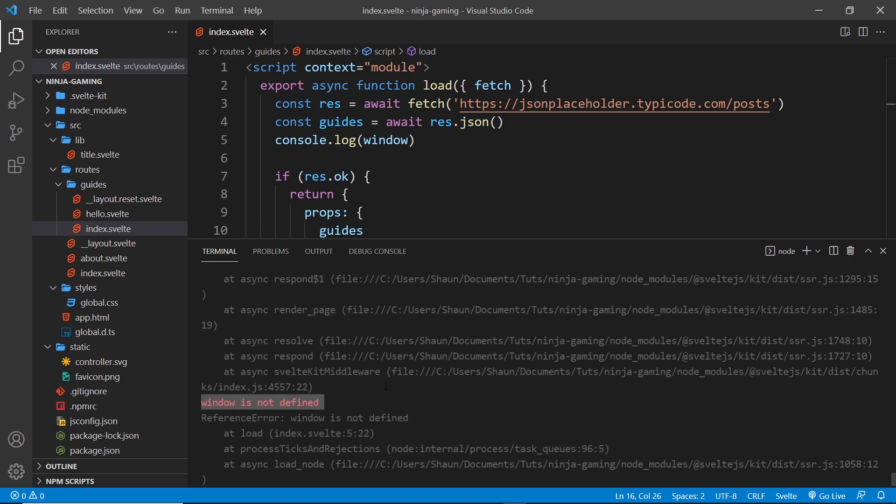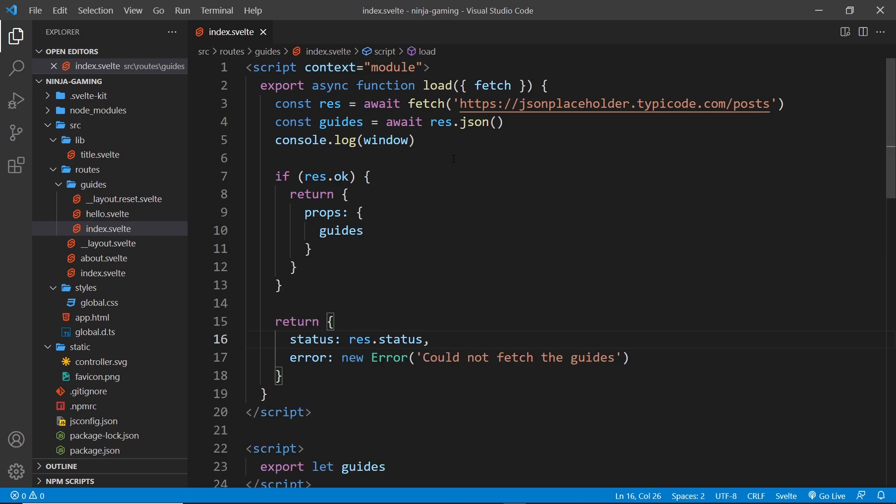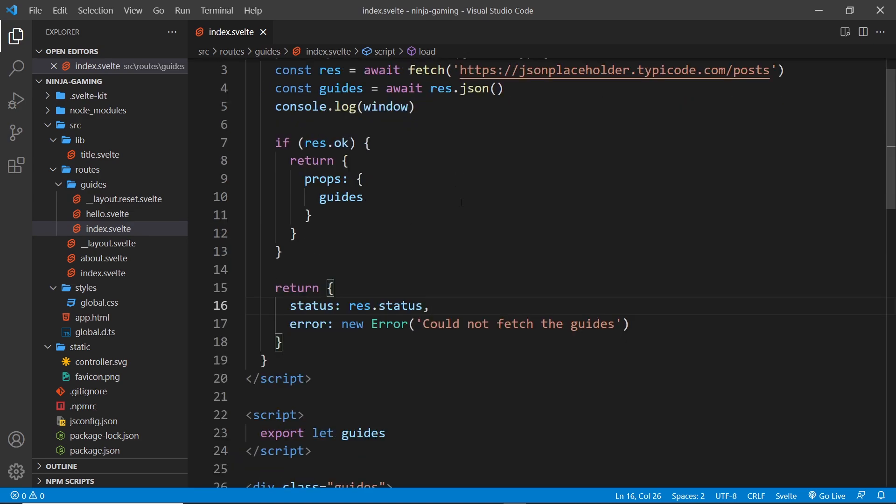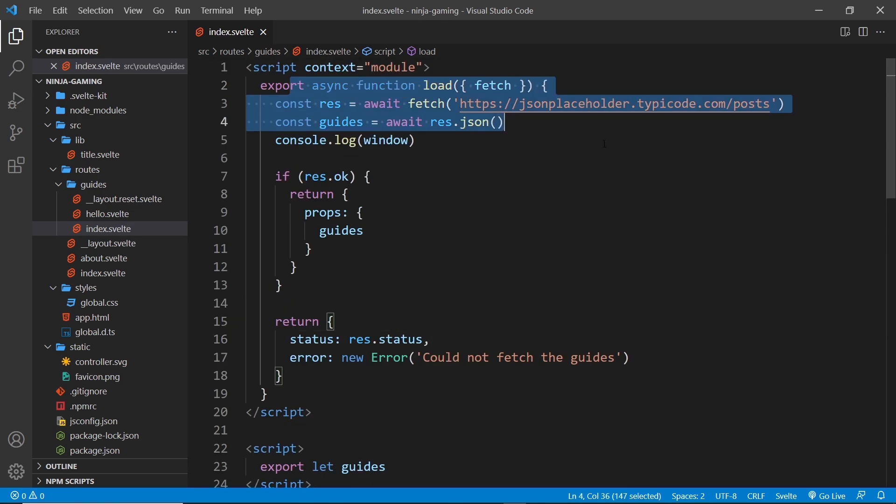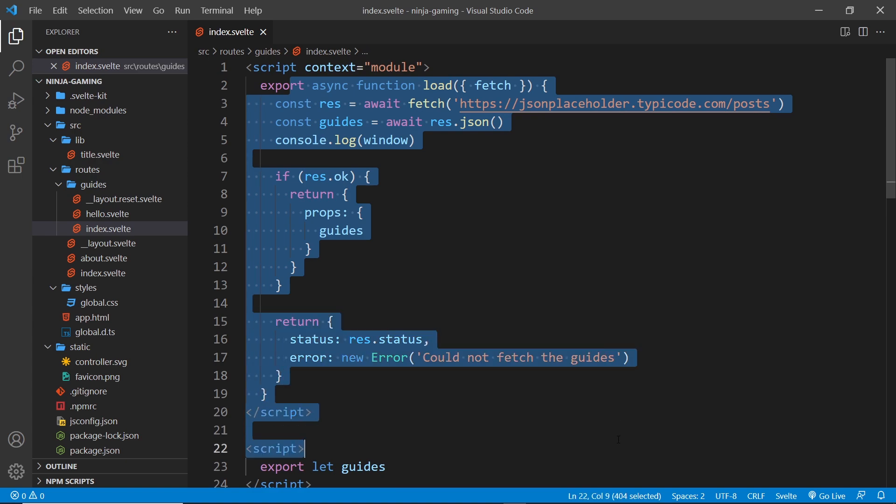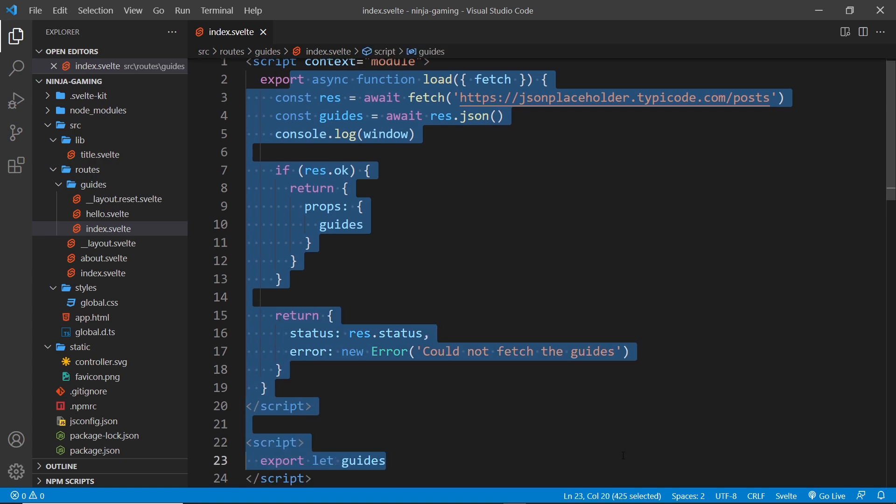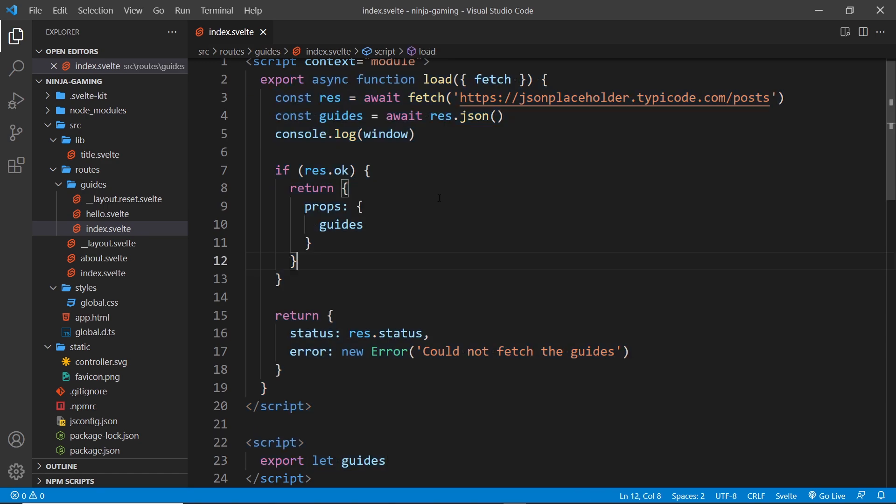That's why it's really important to understand that this code right here, both of these scripts, can run on the server as well as in the browser. So you have to write code that is able to run on the server. We can't do things like this and interact with the DOM using the window object right here—that will cause an error.